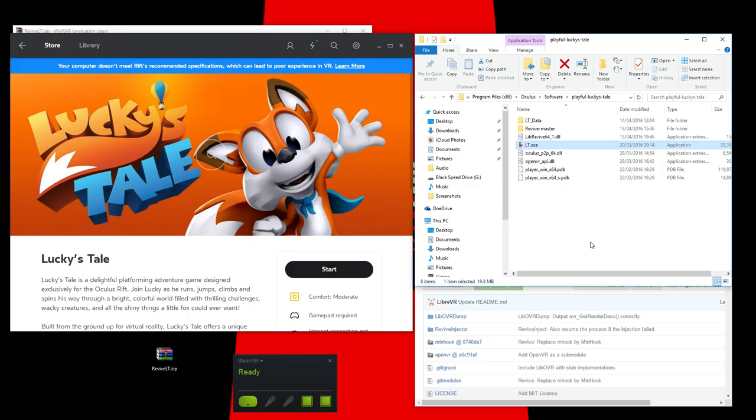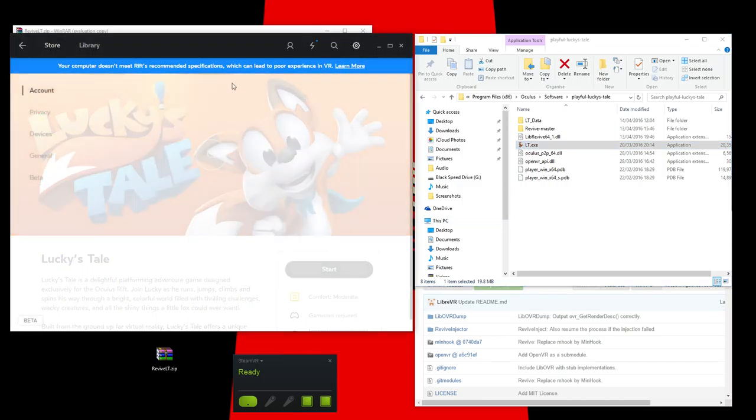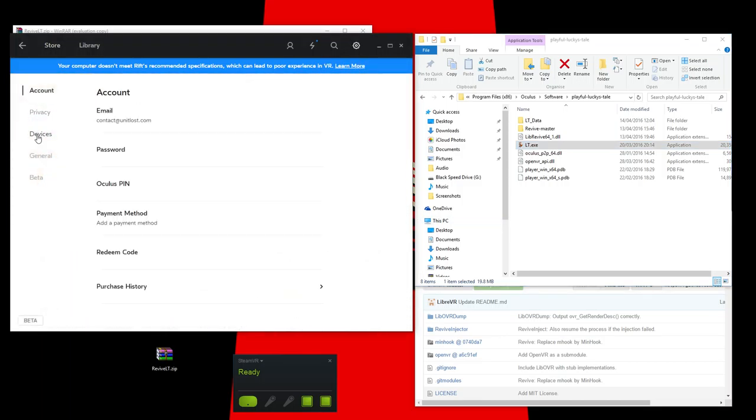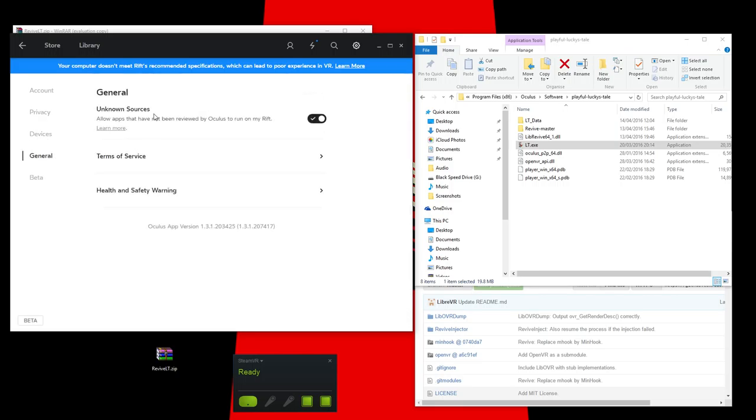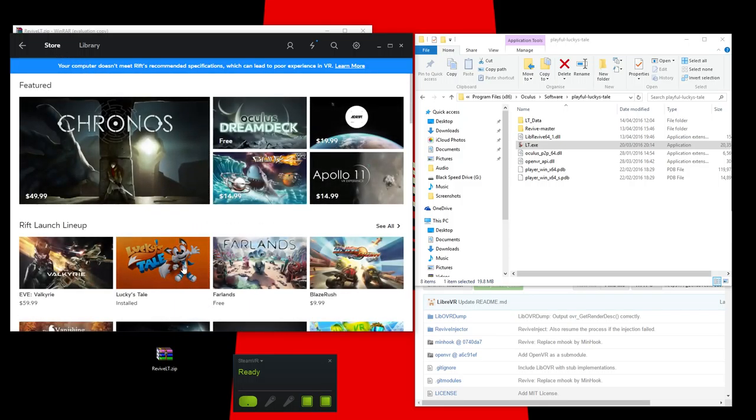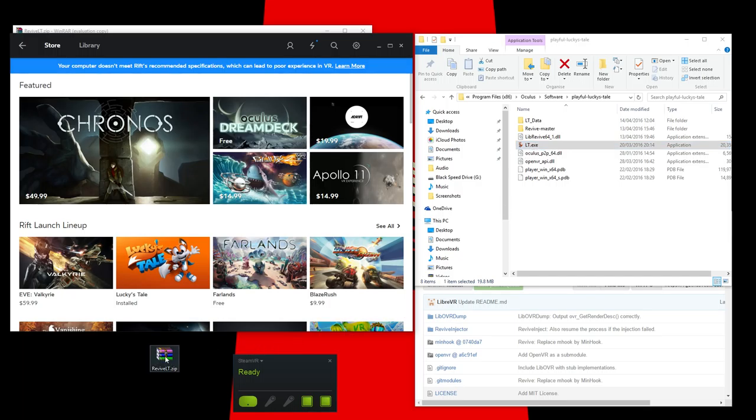Now, to get this to work, what you then need to do is go into the settings, go into not device, not privacy, general, and you want to enable unknown sources. This is because it will allow you to run applications not through the home store. Now, I know we're about to play Lucky's Tale, and that is in the home store, but we're going to play it by running the EXE, which we've just effectively patched with this file.